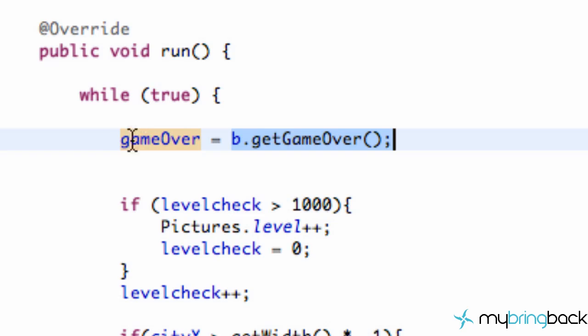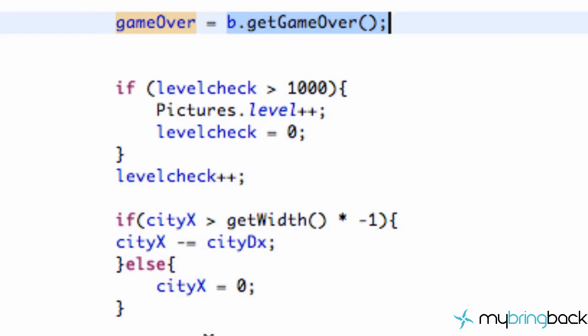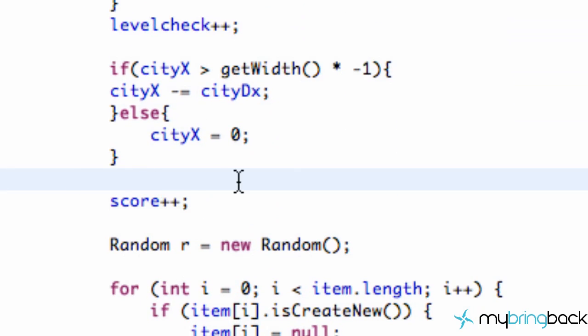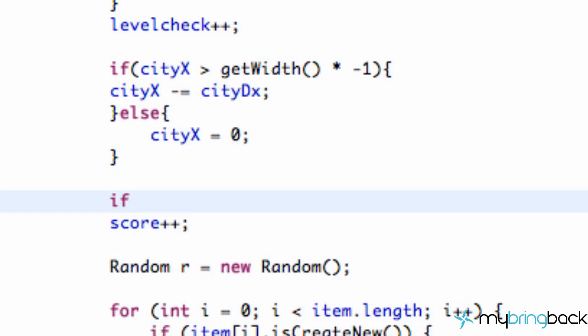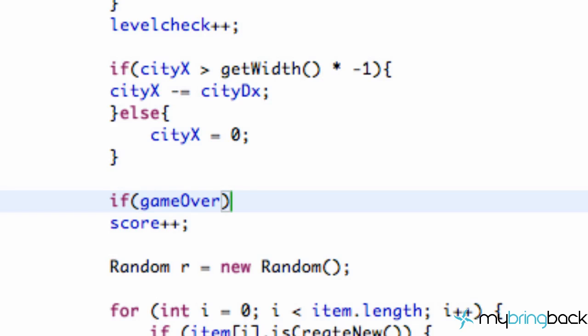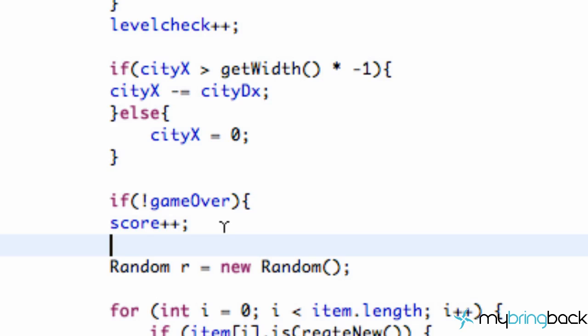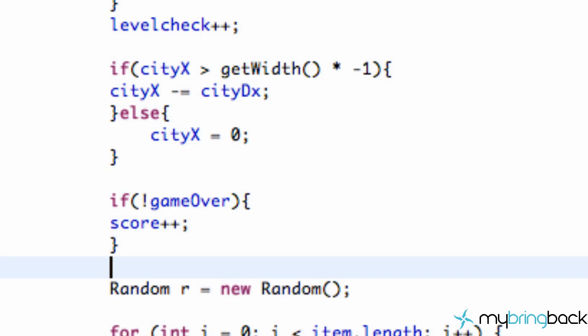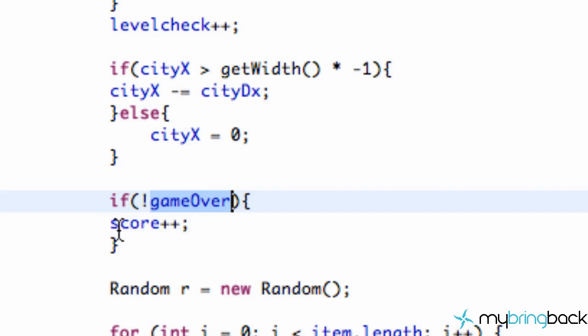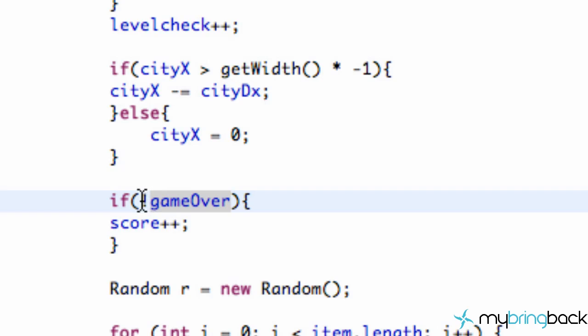Alright, so we're going to go down to our score plus plus here and all we're going to do is say if game over, and we're actually going to put an exclamation mark in front of it saying if that's not the case. Because right now if we're checking the boolean value game over, if the game was over this would be set to true and then we would add one to the score in a normal if statement. But with the exclamation mark, it's saying if it's not true, if it's false, then we're going to add one to our score.